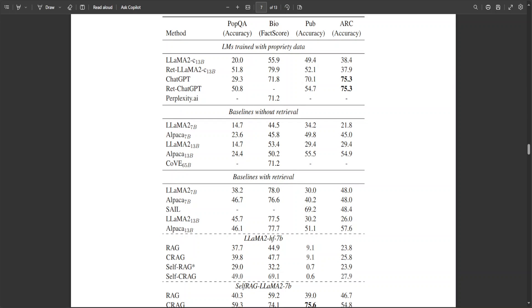For instance, if you look at this table, this is showing you overall evaluation results on the test sets of four datasets. The results are separated based on the generation LLMs. The bold numbers, as you can see this 75.3, they indicate the best performance among all methods and LLMs.